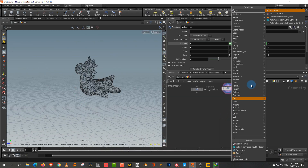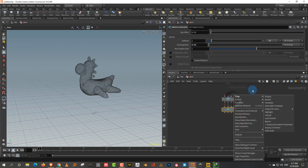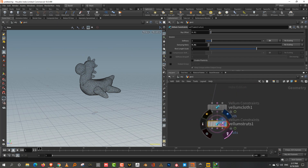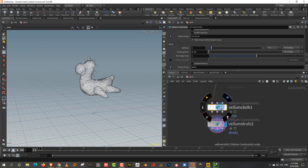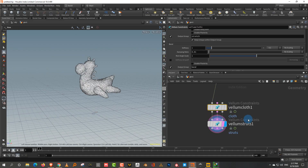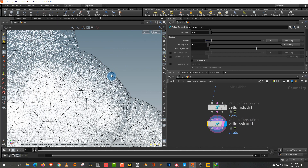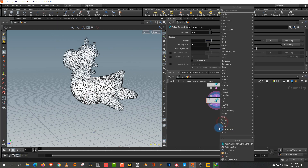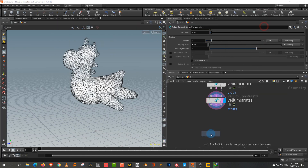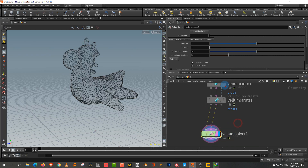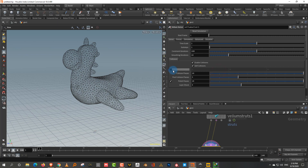Convert the geometry into a soft body using a Vellum Strut Soft Body node. It first makes the geometry into cloth and then generates internal wire struts to help it hold its shape. Connect the geometry into the node and then connect both into a Vellum Solver with the ground turned on.